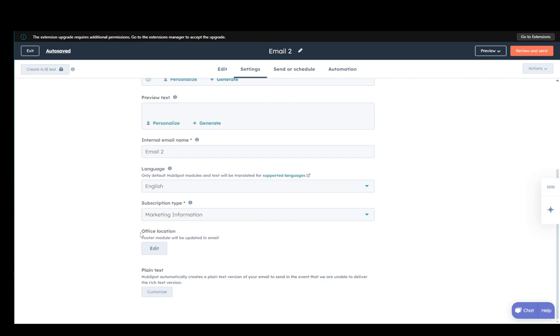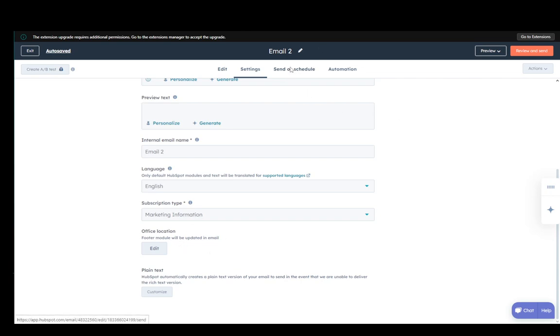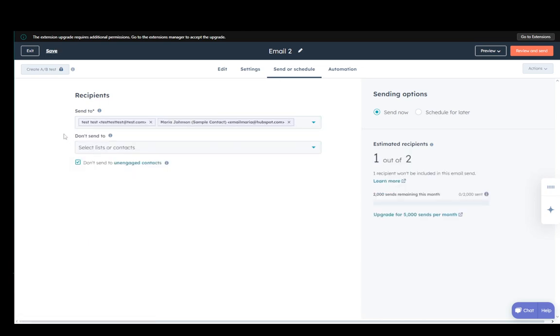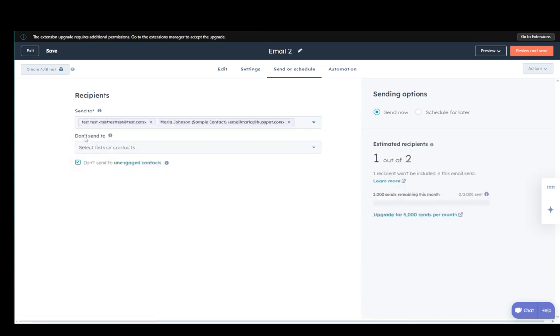Once you add the office location, which I don't have, but it is what it is, you can go into send or schedule. Select the recipients, which ones you want to block it from, and to block it from unengaged contacts if you want to. Select when you want to send it, either now or schedule it for later.